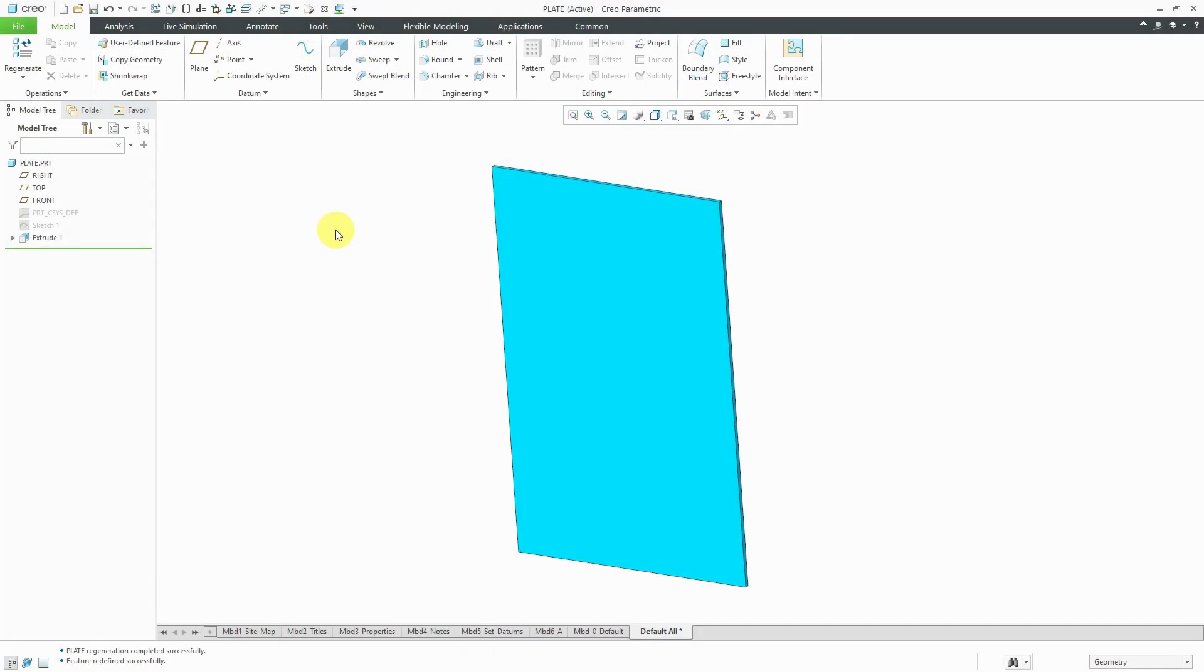In Creo Parametric, point patterns are probably the second most common kind of pattern that I create behind direction patterns. I'm going to show you a couple of the ways in which I typically use them.